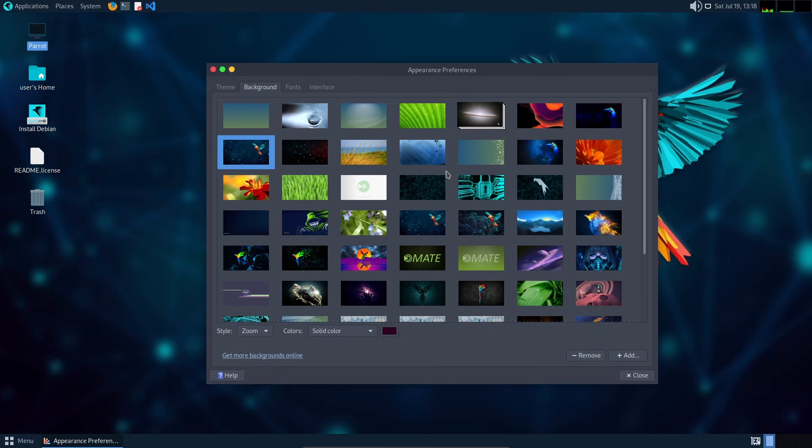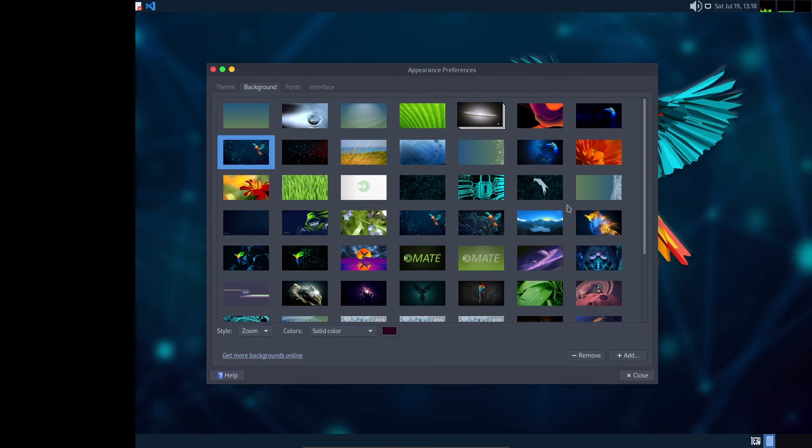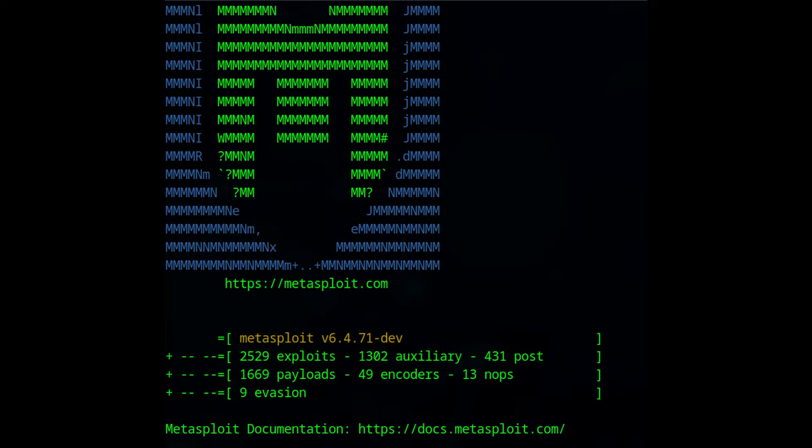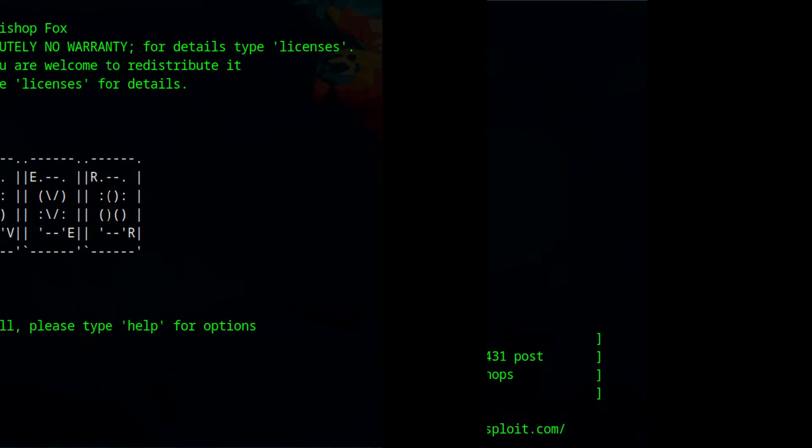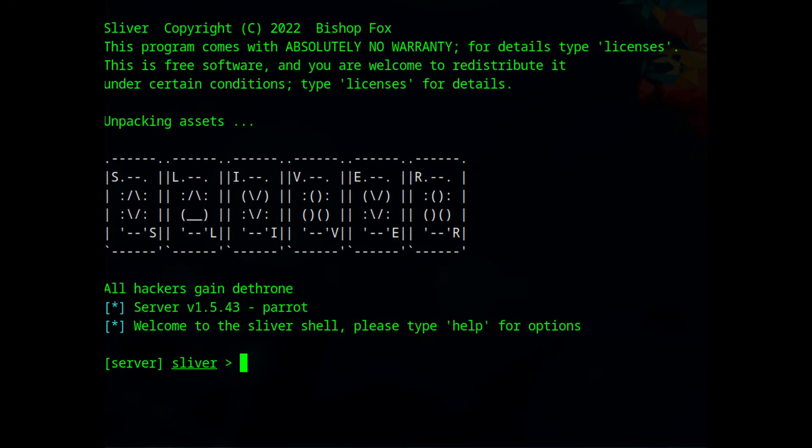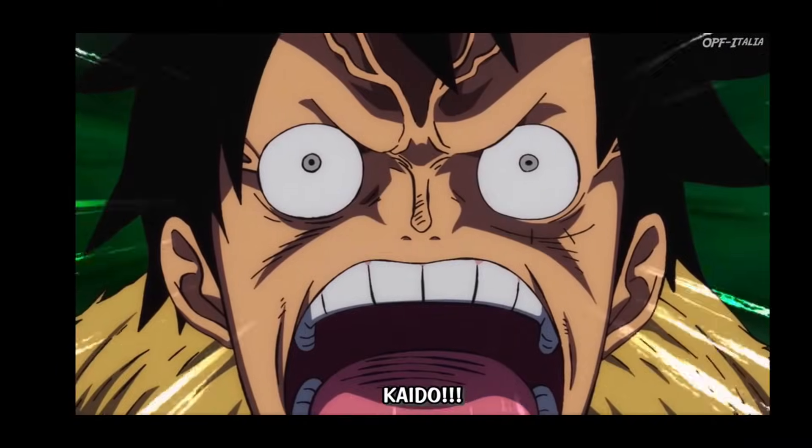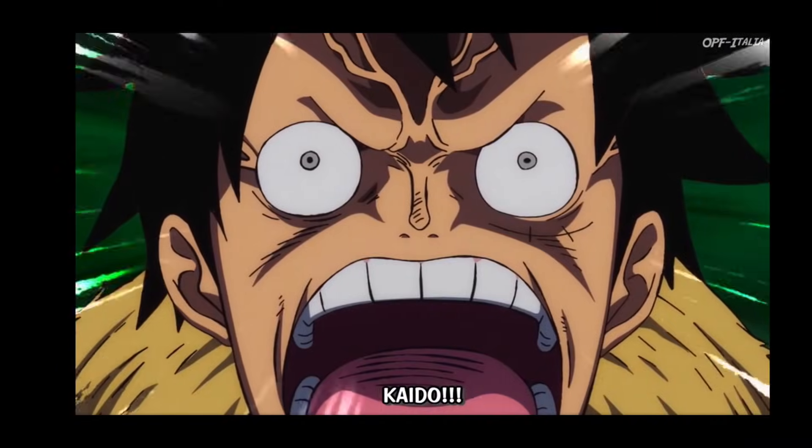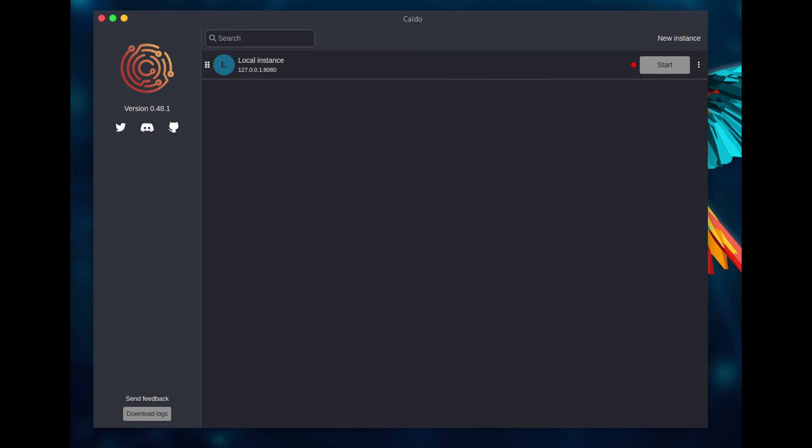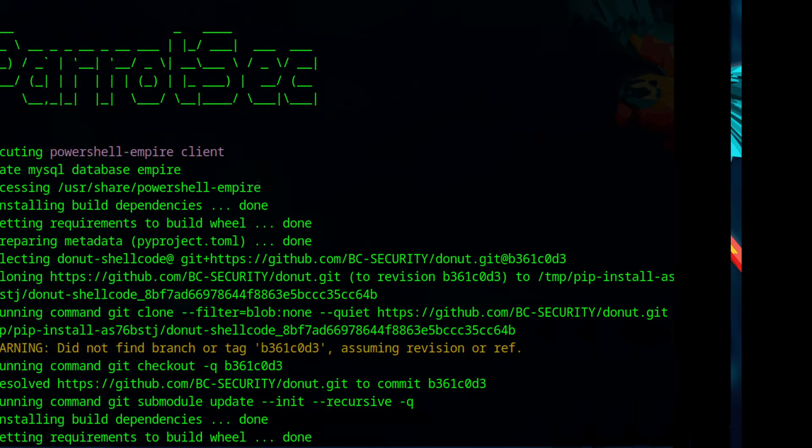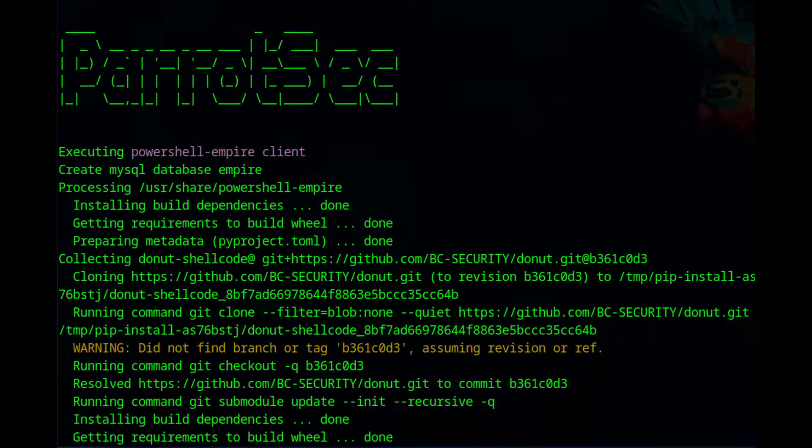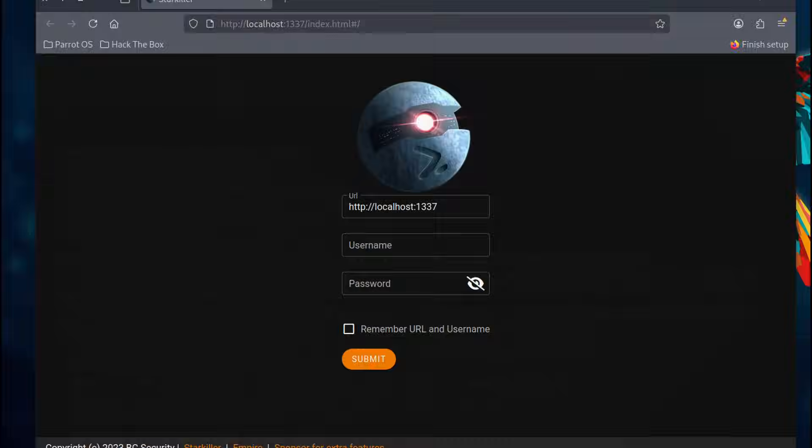Some of the most important security tools got major upgrades. This includes Metasploit, now at version 6.4.71, Sliver, a command and control tool, Kaido, a rising star in web app security, Empire and Star Killer, both updated and ready to use, and much more.